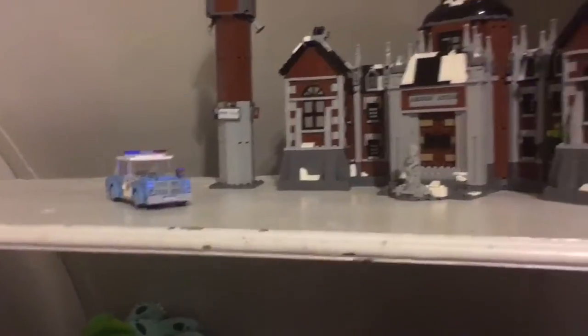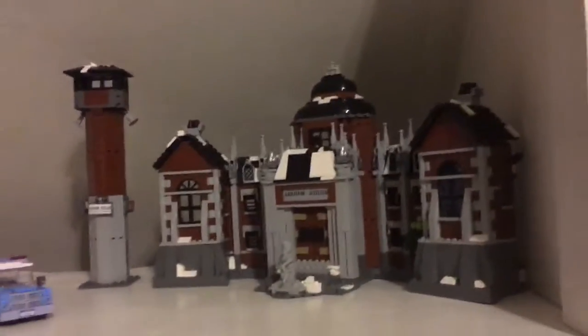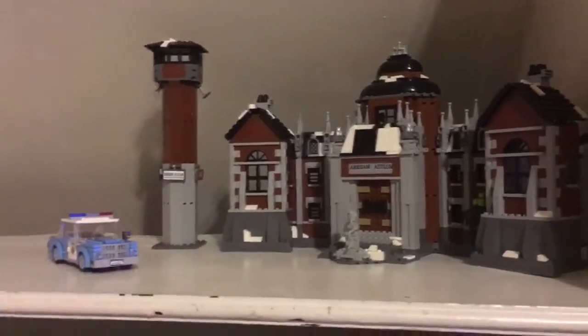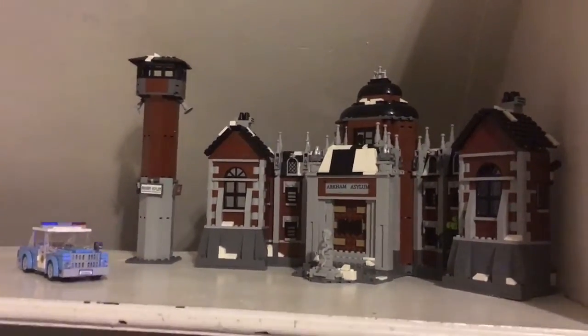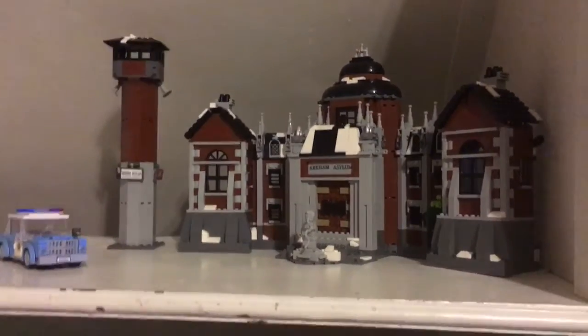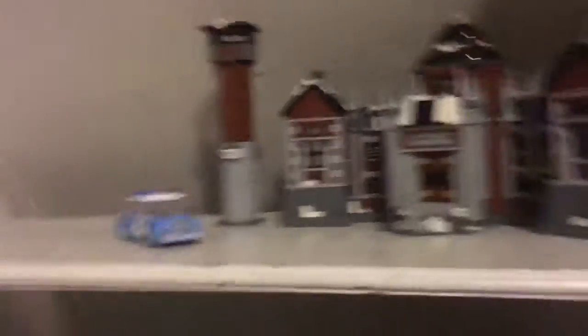Moving over, I purchased Arkham Asylum. I haven't made any modifications to it, so there was no reason to make a video on it. Yeah, pretty happy with this set. Not a whole lot to say.